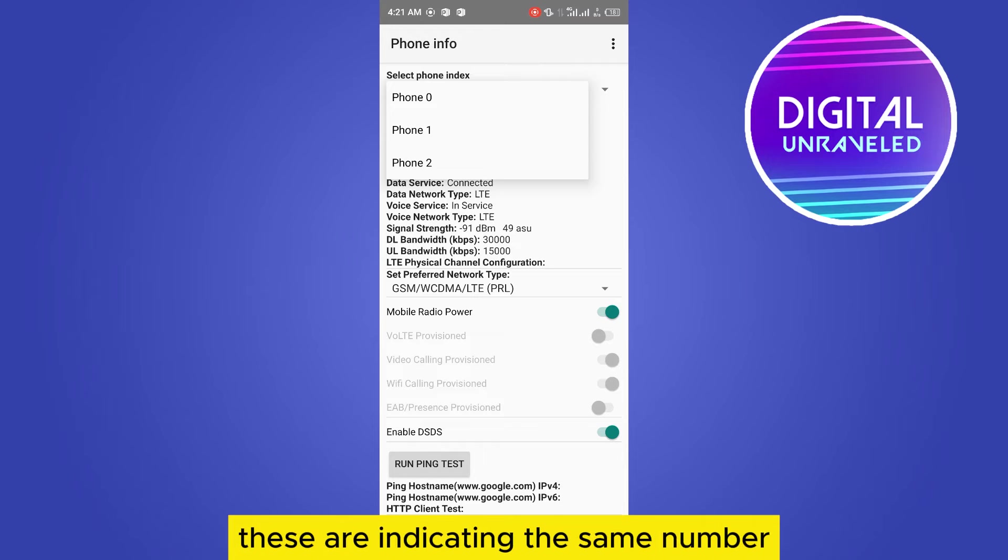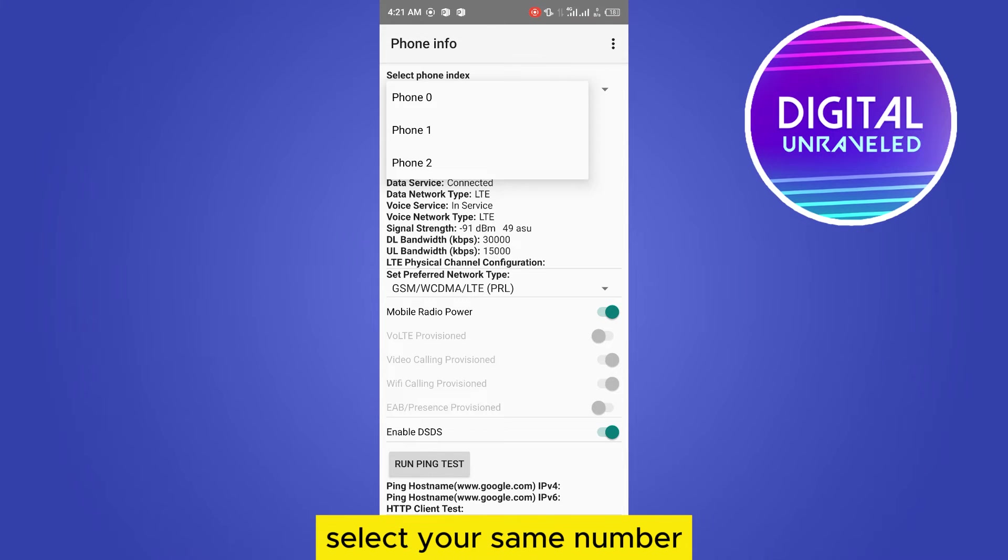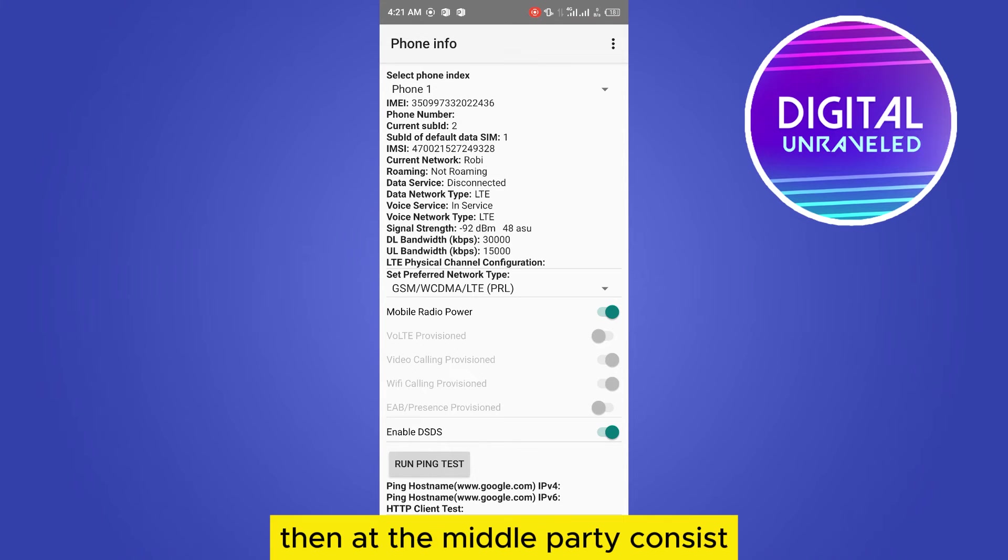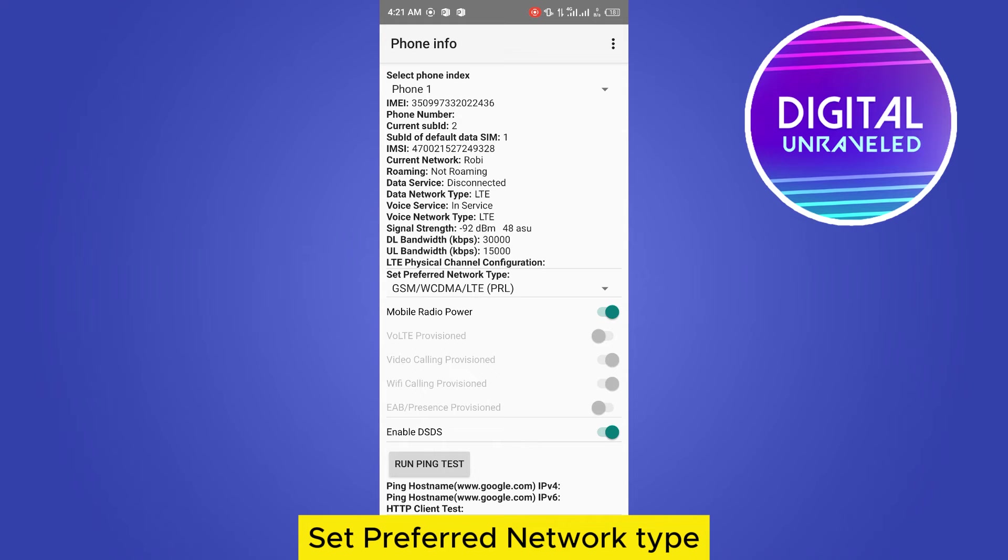These are indicating the SIM numbers. Select your SIM number. Then at the middle part, click on set preferred network type.